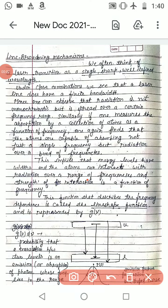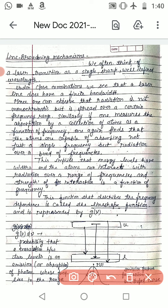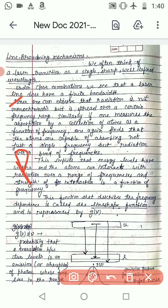Hello students. Today's topic is line broadening mechanisms. We often think of a laser transition as a single sharp and well-defined wavelength, but under close examination we see that a laser line does have a finite bandwidth. The radiation is not monochromatic — we can say that radiation of this type is polychromatic.